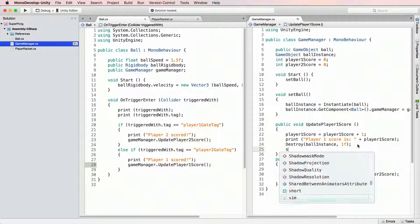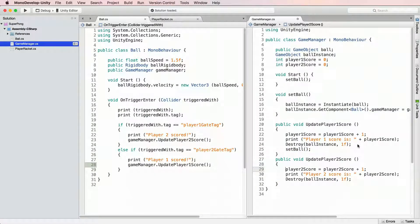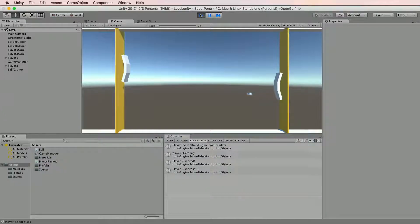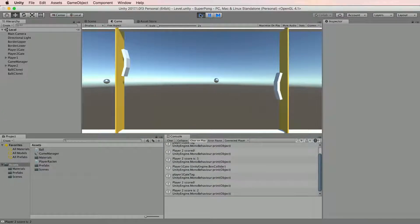The answer is very easy. Simply add setBall at the end of both updatePlayerScore methods, run the game, and whenever ball hits gate a new ball will be spawned.